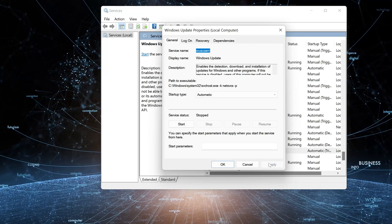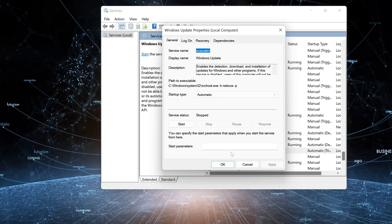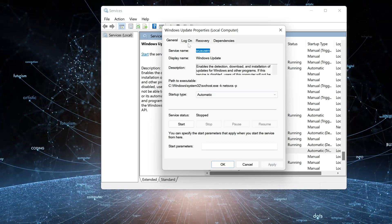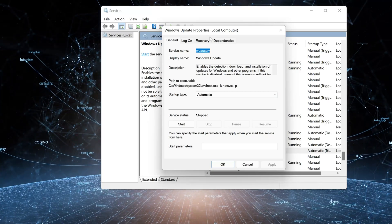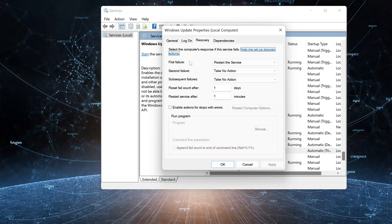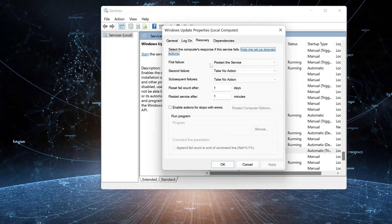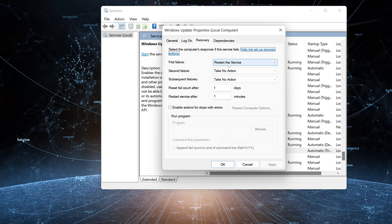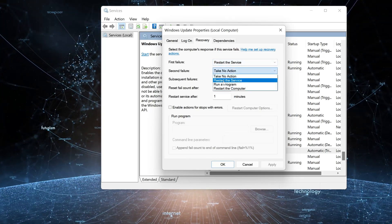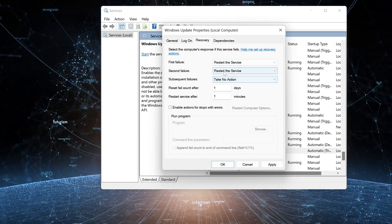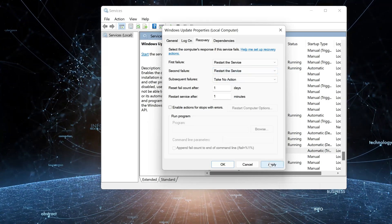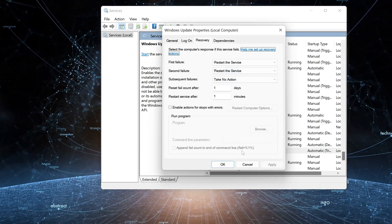Open the Recovery tab. In First failure, select Restart Service. In Second failure, select Restart Service as well. Press Apply and then OK.